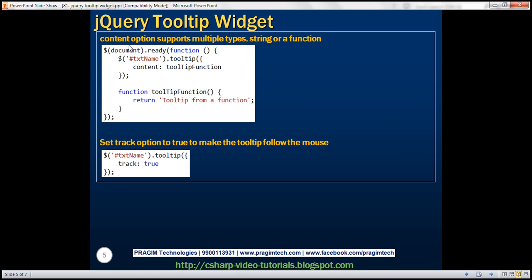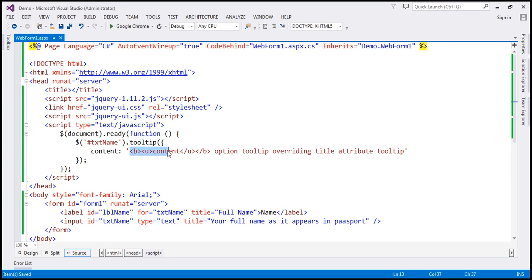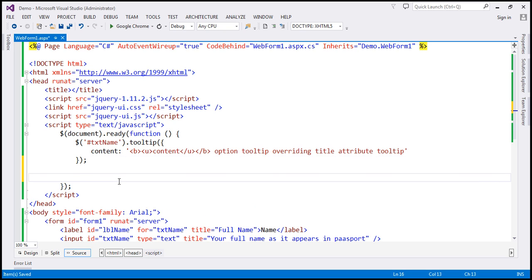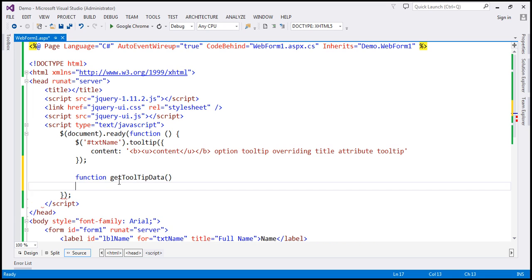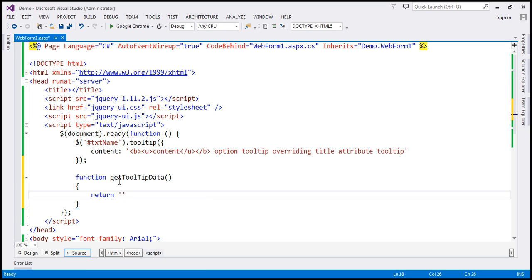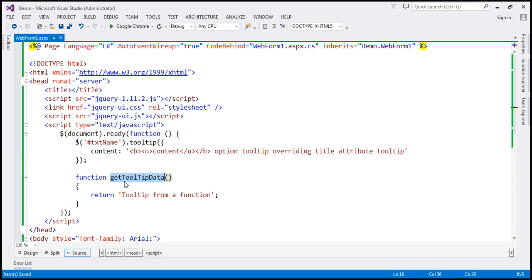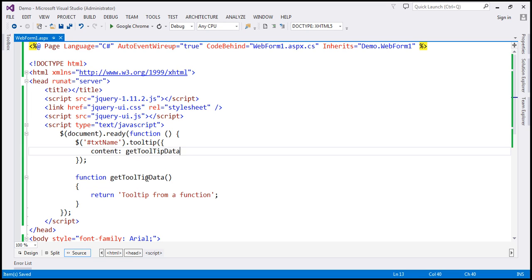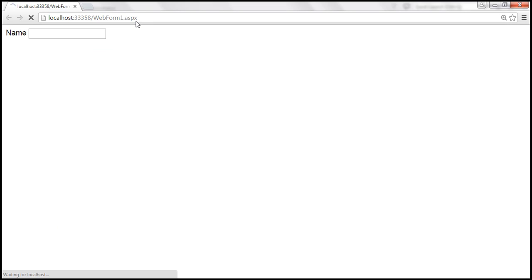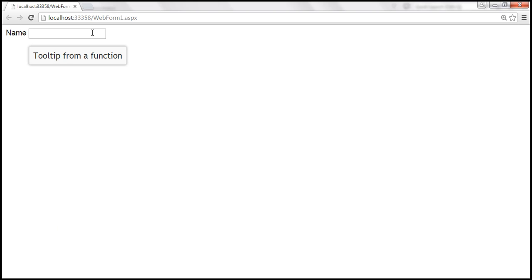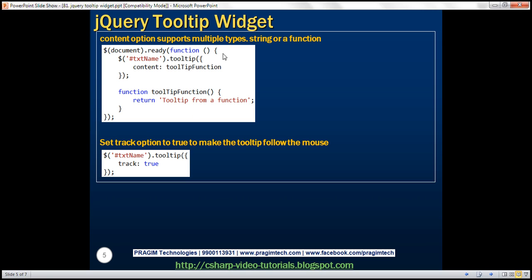The content option supports multiple types: a string or a function. In this example we used a string, but you can also specify a function that returns data. For example, within our document.ready function or in an external JavaScript file, you could have a function called 'getTooltipData' that returns some data like 'tooltip from a function'. We could then use this function with the content option — that function could even be retrieving data from the database using AJAX.